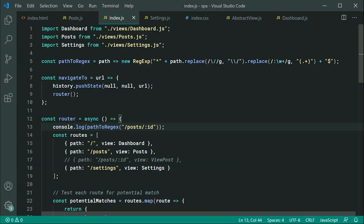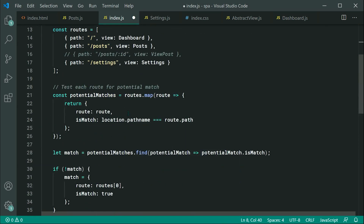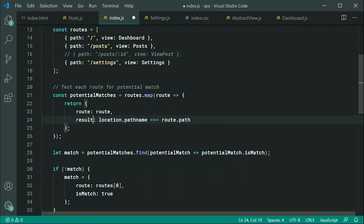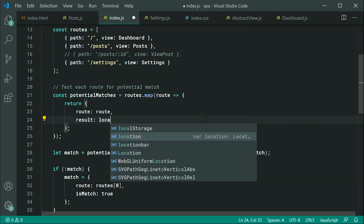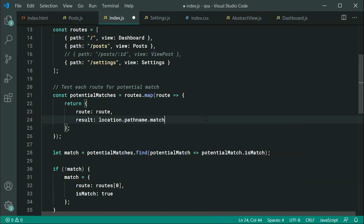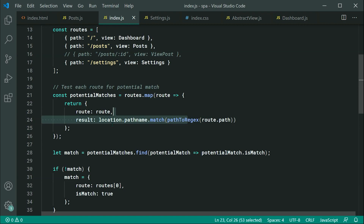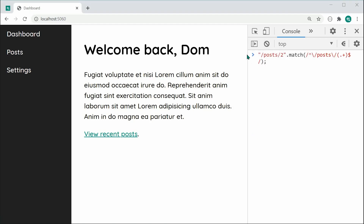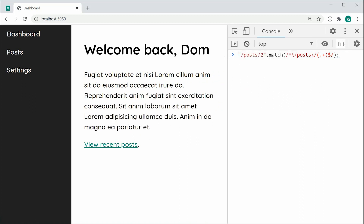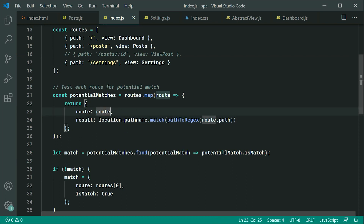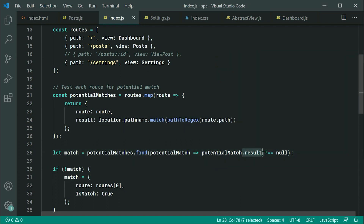Let's modify the router code. We can get rid of the old code and replace isMatch with simply just results. This result is going to be location.pathname.match, and we're going to match using pathToRegex then pass through the route's path — basically doing the exact same thing as before but for each one of our separate routes. The condition is going to change to be results not equal to null, so we have a match if the match result didn't return null.